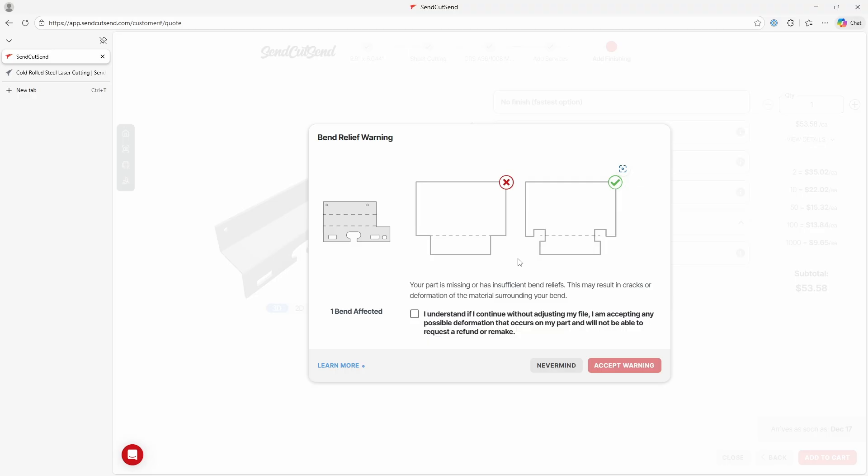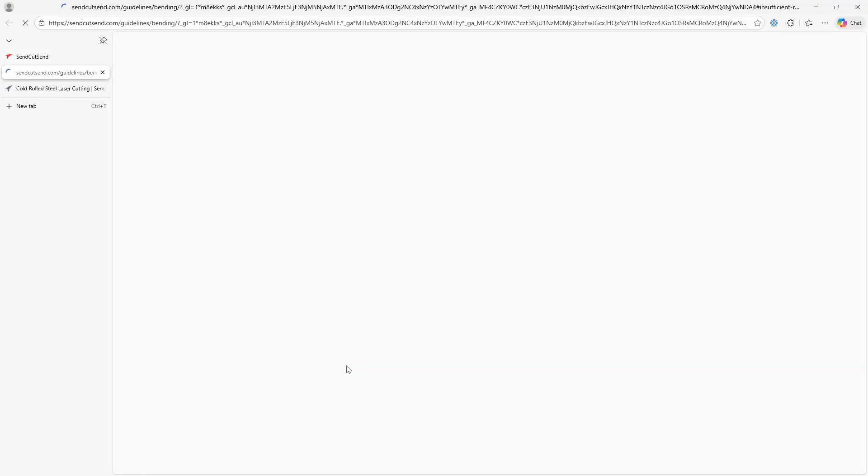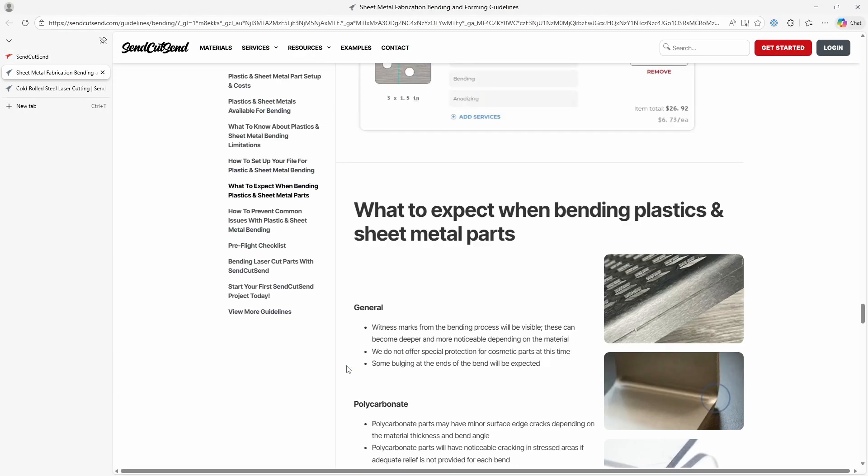And here's what I wanted to show you, which is this message here about how you need a relief. And I didn't really understand why I needed a relief, but if you click on learn more, that takes you to this right here.